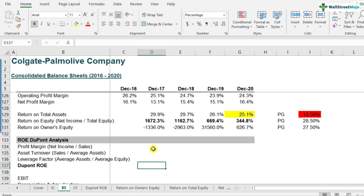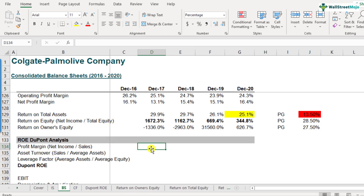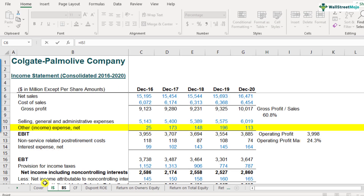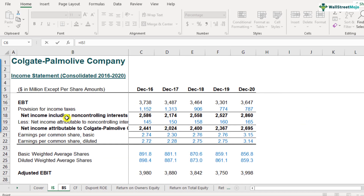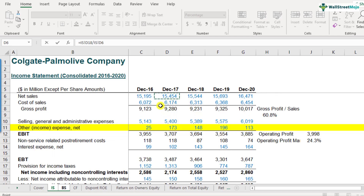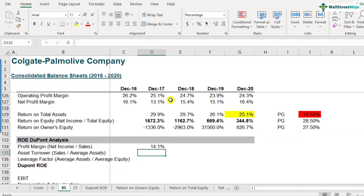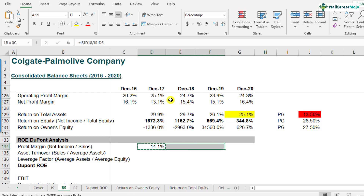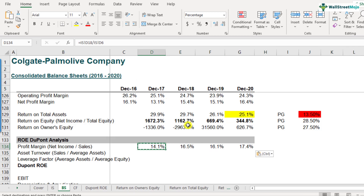For us to calculate DuPont ROE, we will be calculating the profit margin, asset turnover ratios, and leverage factors one by one, then multiplying all three calculations. The first one is the profit margin — net income divided by sales. Here it is: net income of 2,174 divided by sales of 15,454 comes out to be 14.1% as profit margin. Copying it across the years, we can see the trend is increasing — profit margins are increasing every year for Colgate.